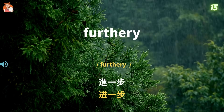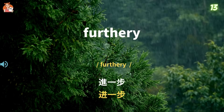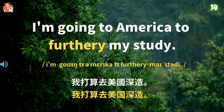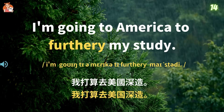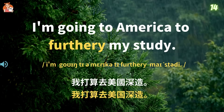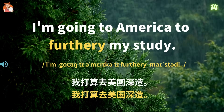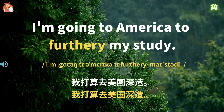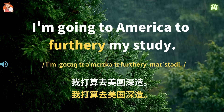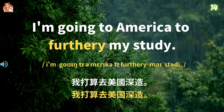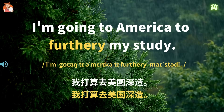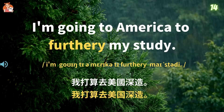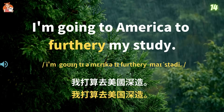Further. 进一步. I'm going to America to further my study. 我打算去美国深造. I'm going to America to further my study.